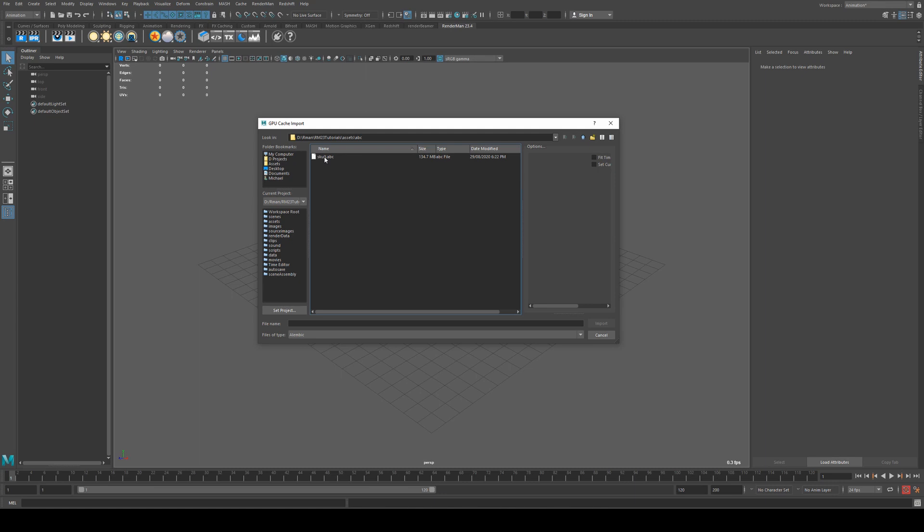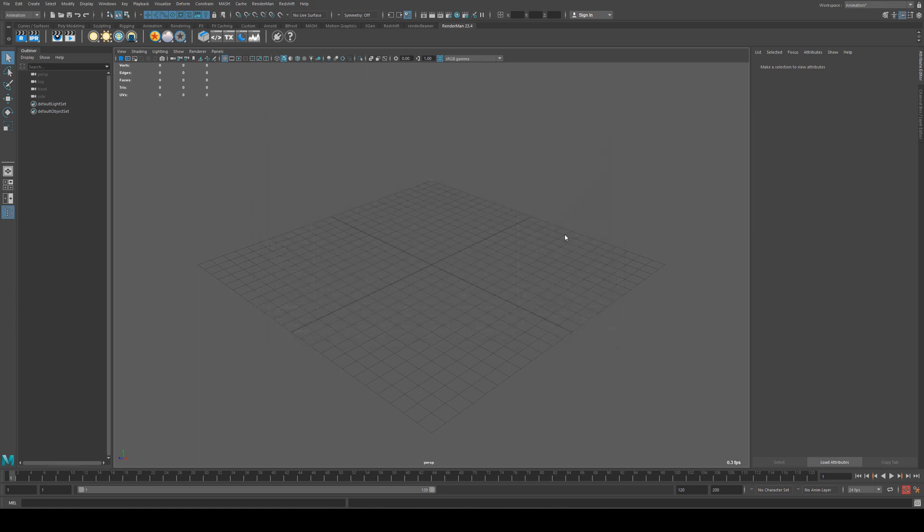Find your .abc file. Mine is already located in my project directory, and import it.